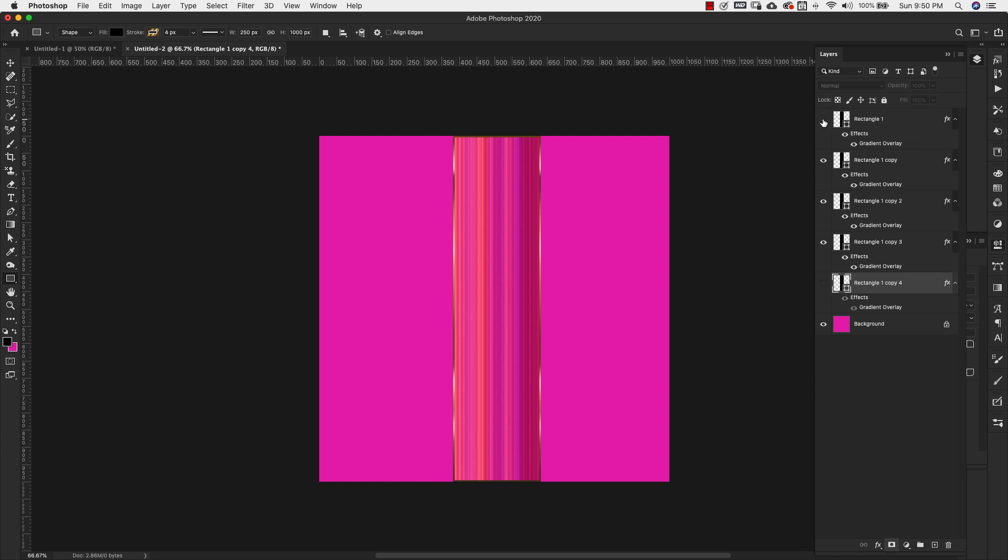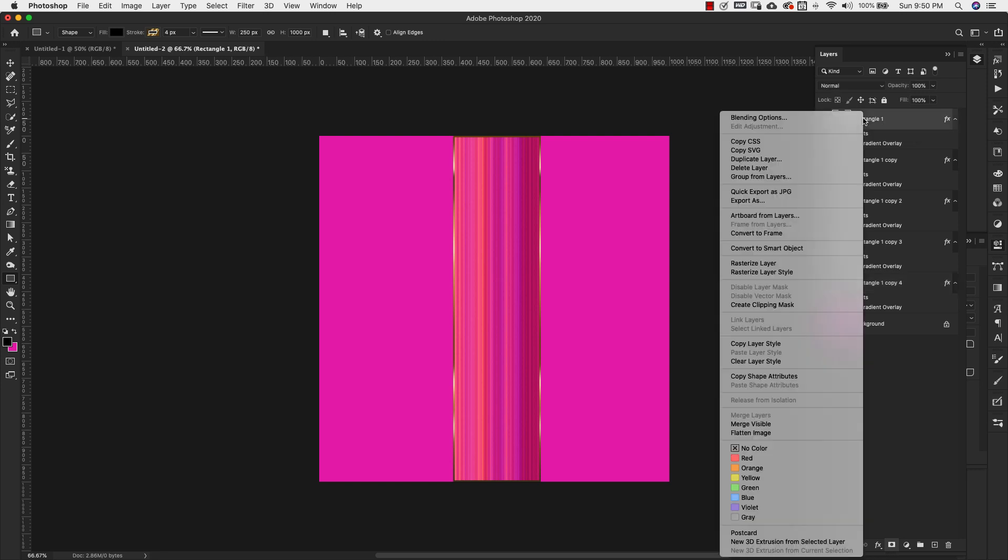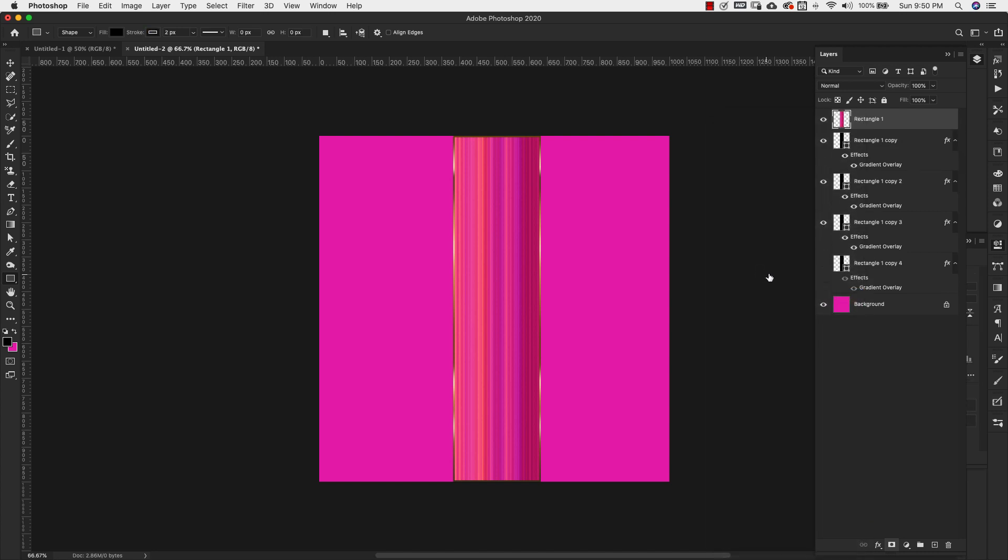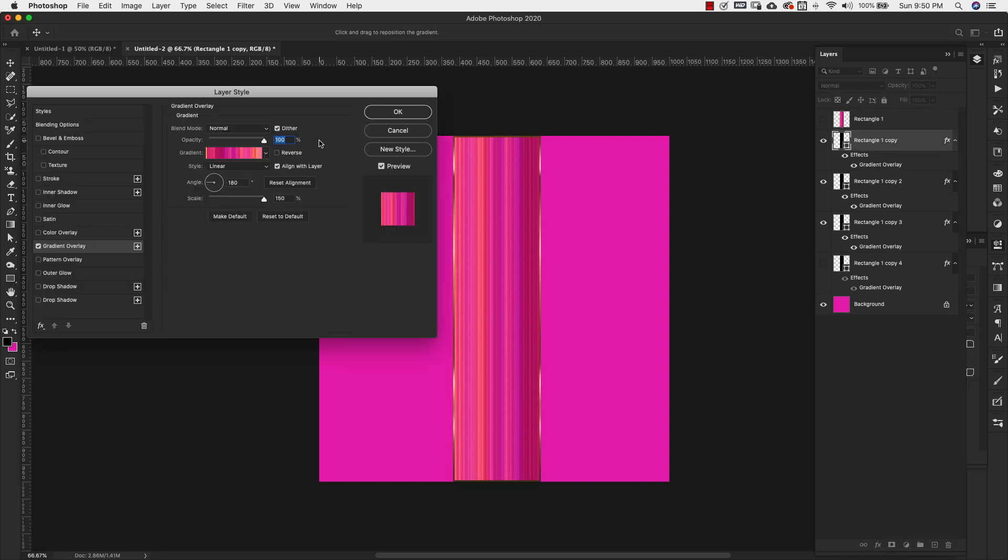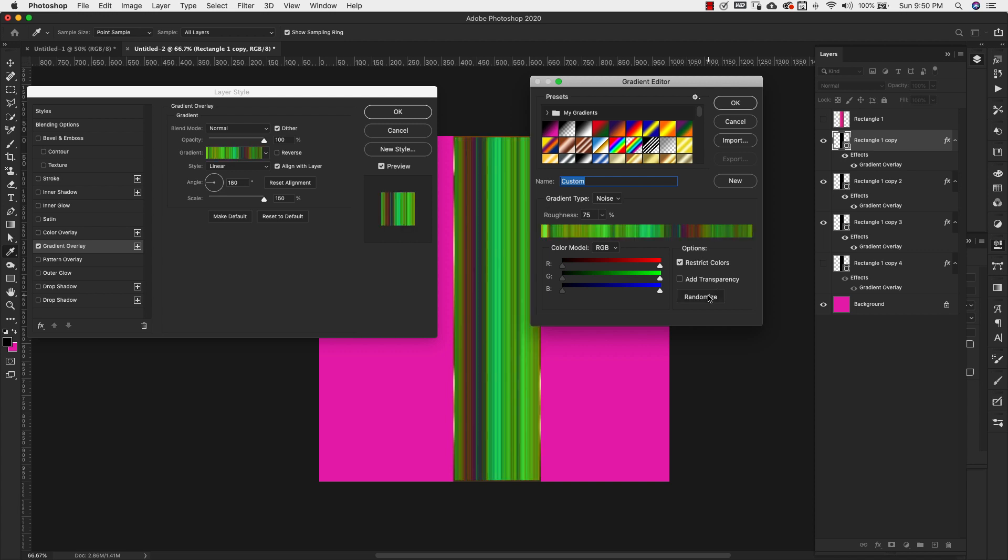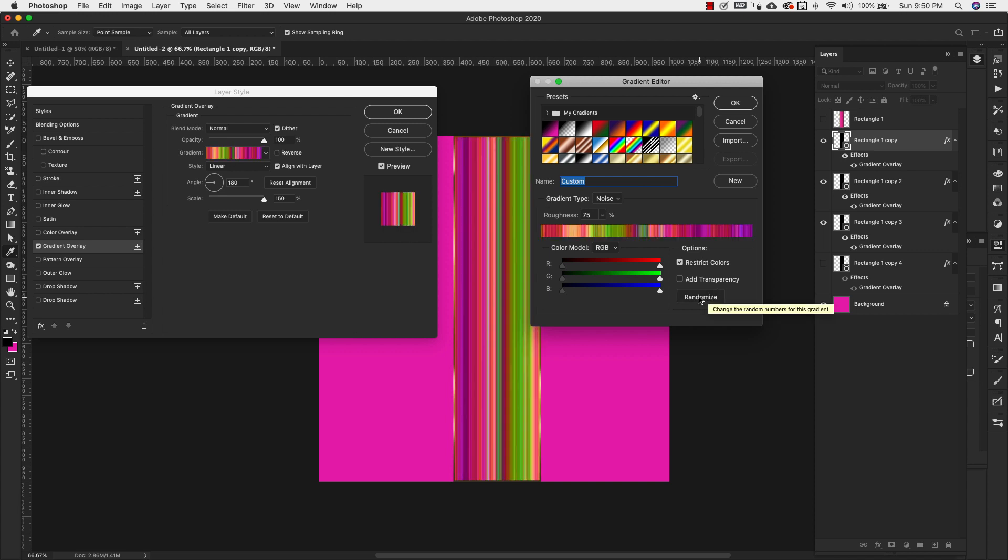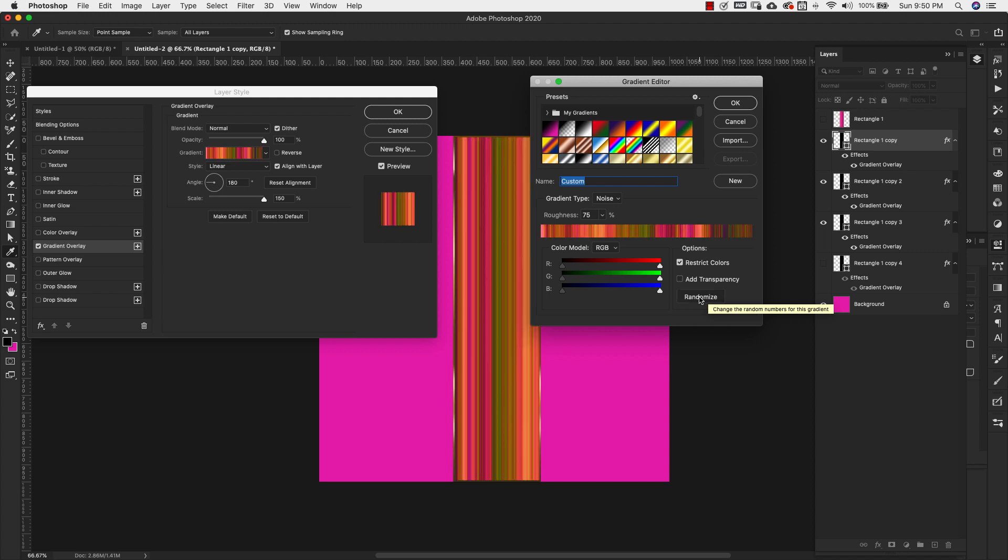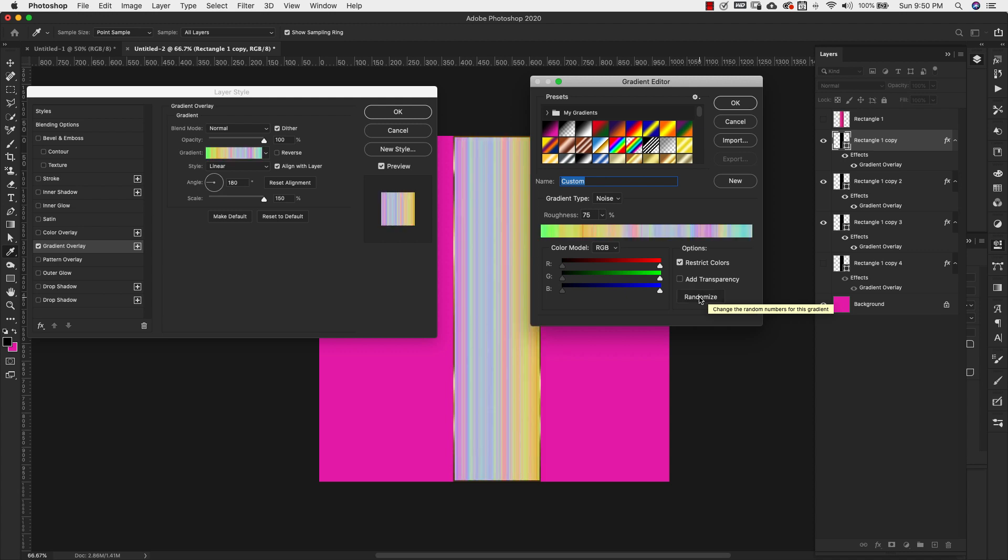So I'm going to right click, this is our first one right here. I'm going to right click and I'm going to rasterize this and then I'm just going to turn it off. Now I'm going to come to my second one, double click on the gradient, come back in here into gradients. We have all of the same settings, except this time I'm going to click randomize and I'm going to keep doing that until I get the colors that I'm happy with.